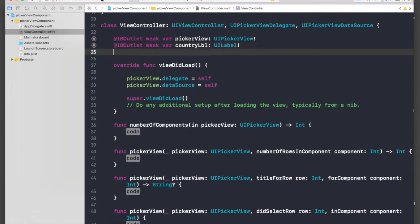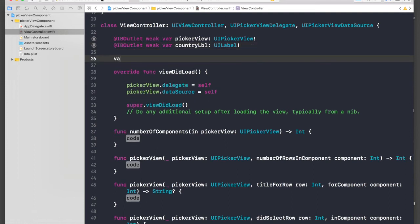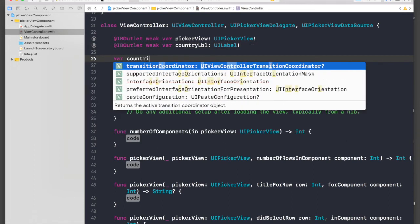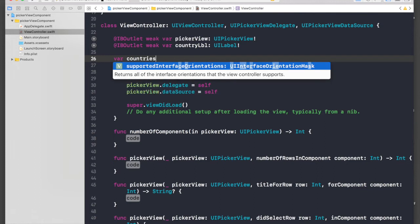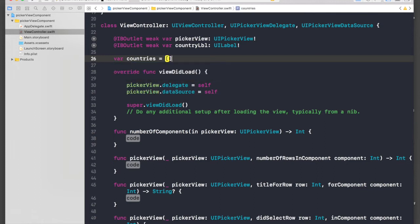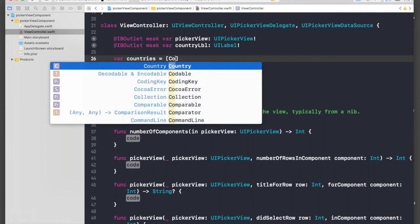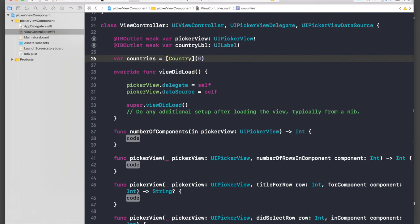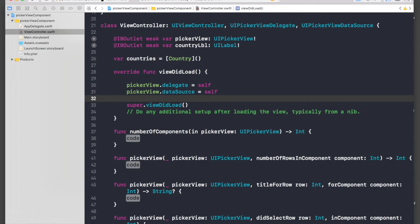First of all, we need a variable of type countries. The name will be countries, which will be of type Country. Country is our class we just created, and initialize it.